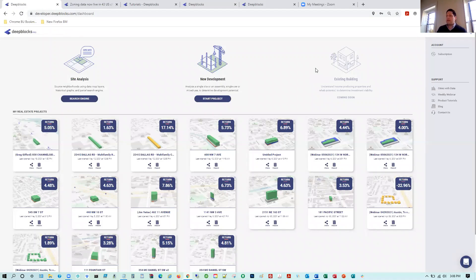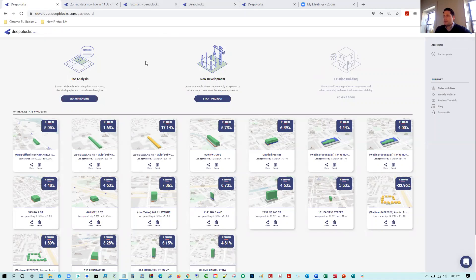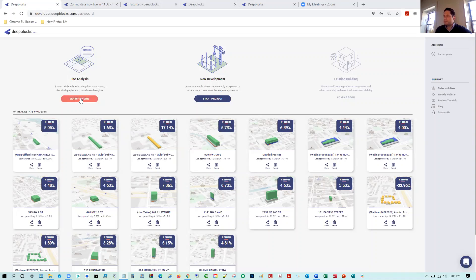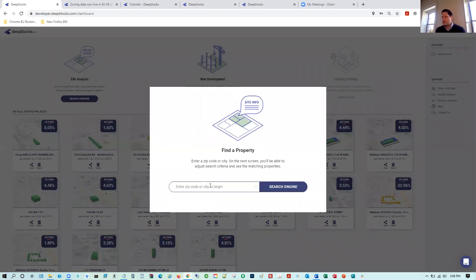We're going to jump into the platform. Here you're looking at my dashboard — this is where all my projects get saved. We're going to jump into the search engine. The software is broken into two different interfaces: the front end is a market scanner or search engine, and then once you select a parcel, you use the backend interface — our 3D modeler and financial analysis, where we get a one-year back-of-the-envelope return on cost.